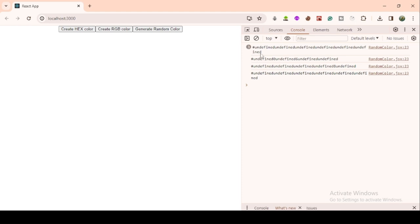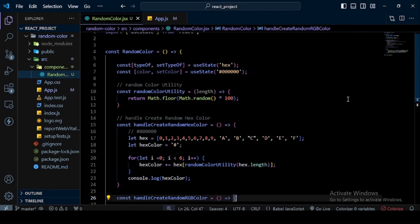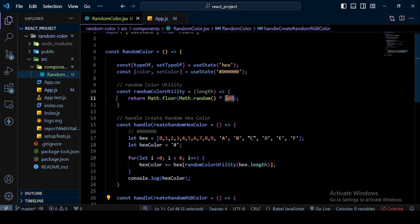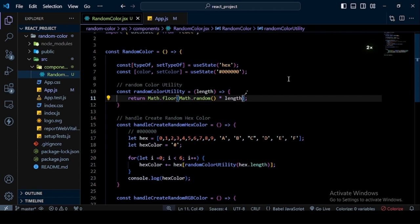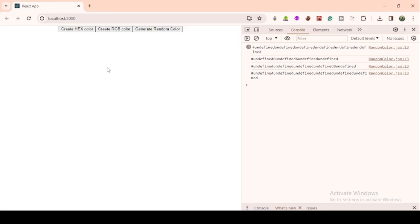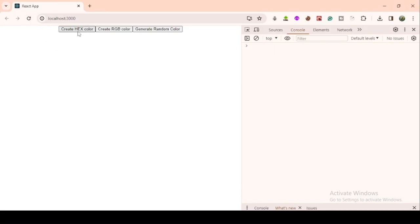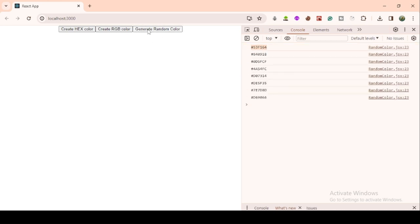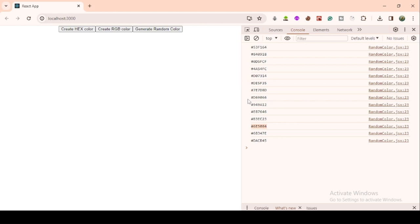In the browser console I see `undefined` values. I go back to VS Code and find the issue: I was multiplying by `100` instead of by `length`. I remove `100` and replace it with `length`. I save the app, reload the browser, click Create Hex Color and then Generate Random Color — now it gives a valid random hex color value that changes on every click.